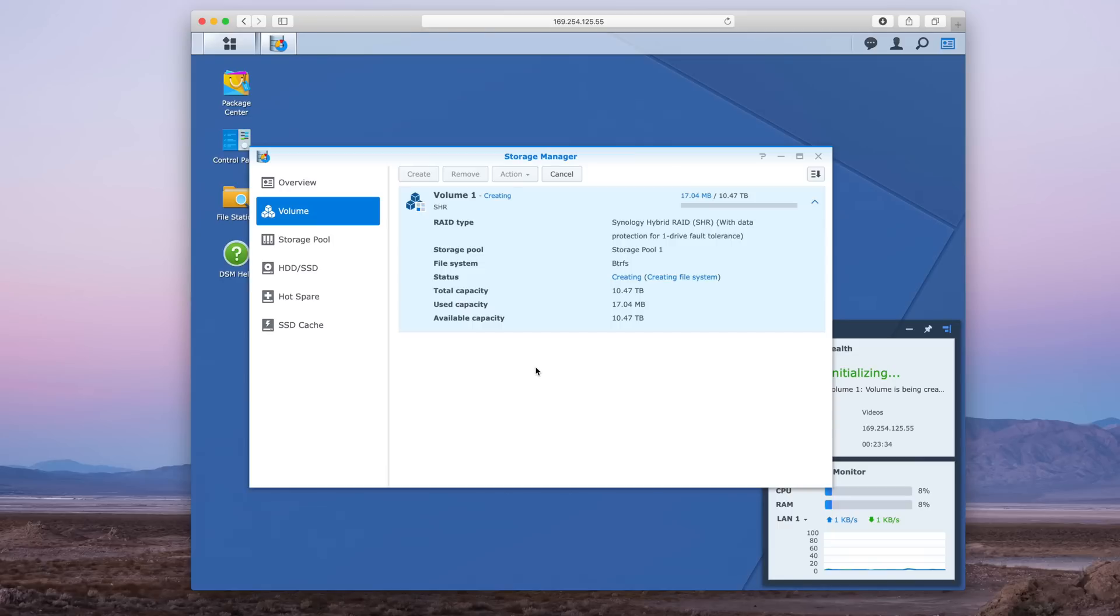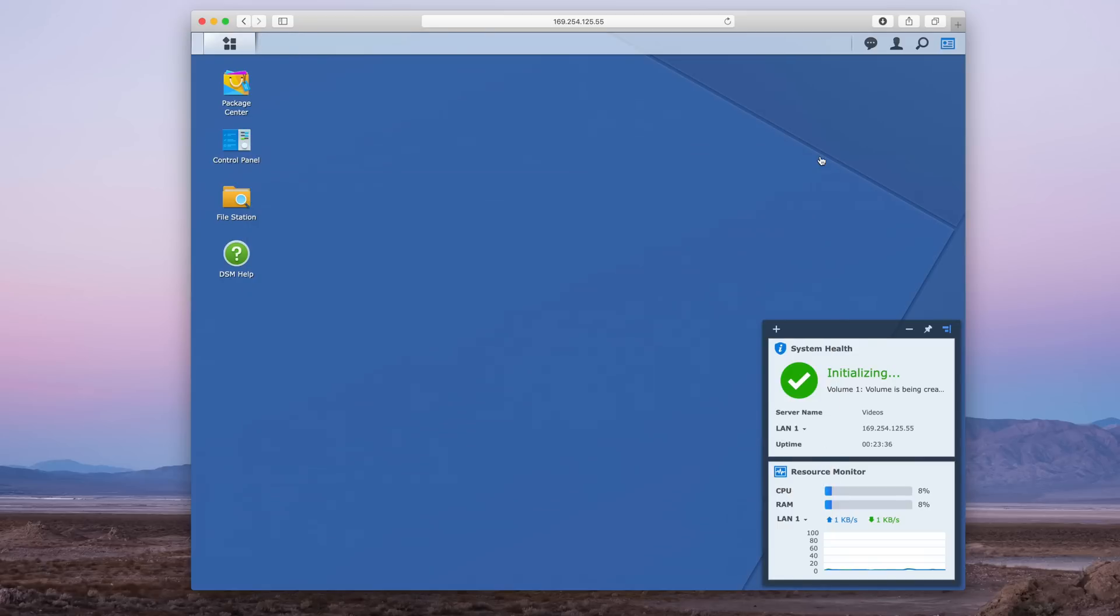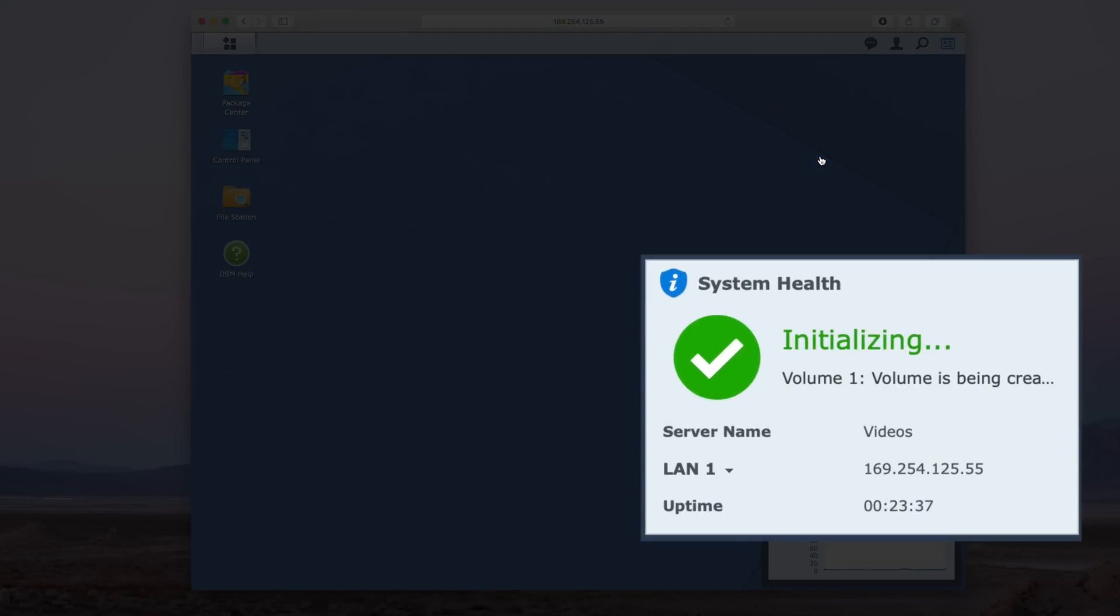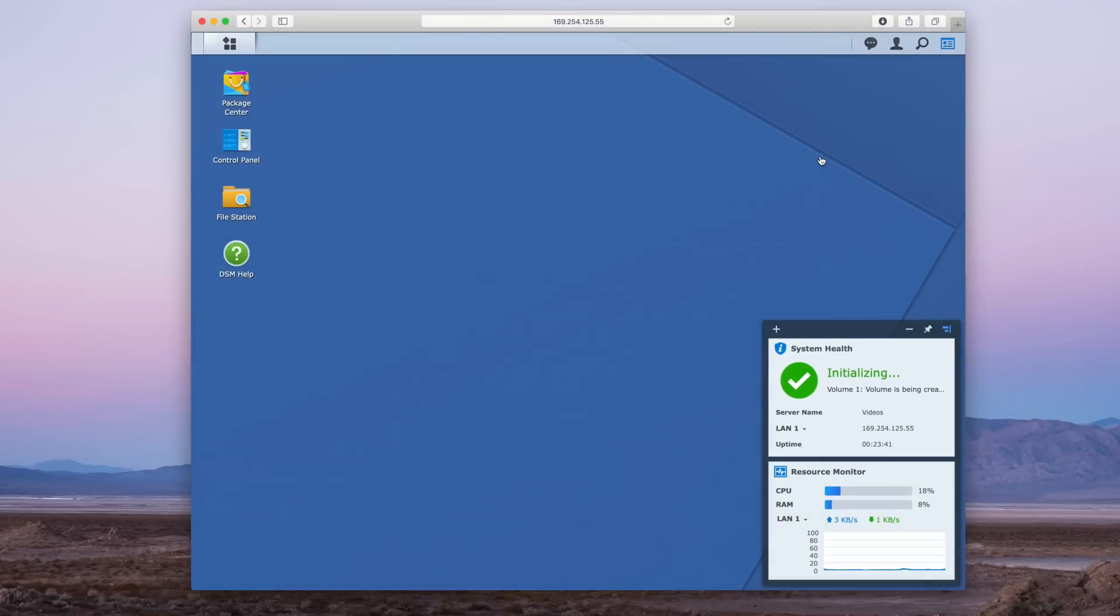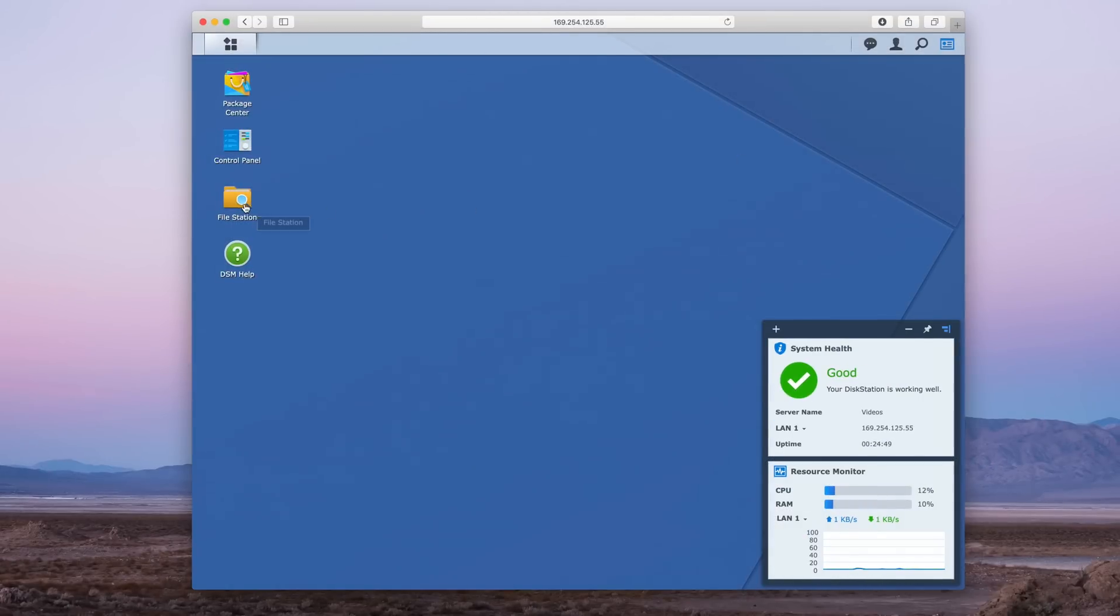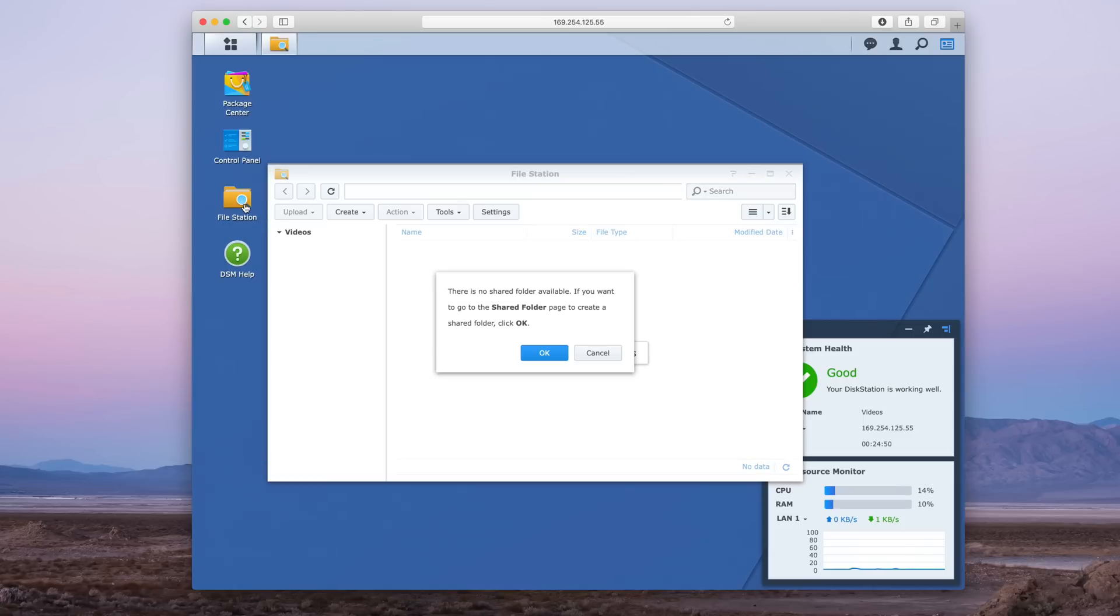Alright, so you can see initializing that new volume. It's just a matter of waiting for the initialization process to complete, and it looks like we're good now.